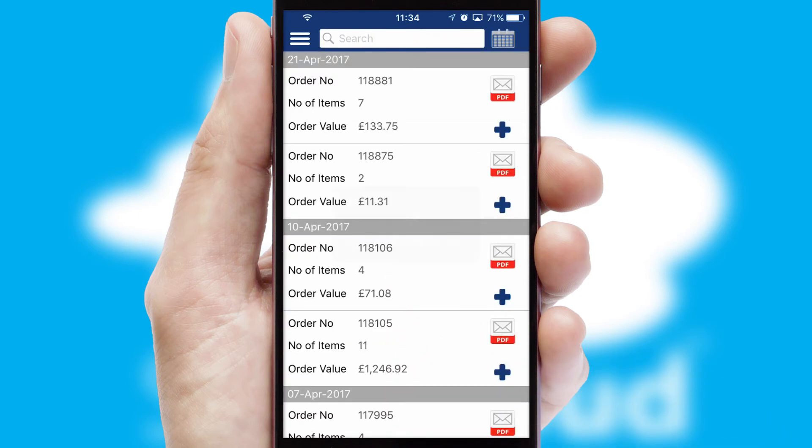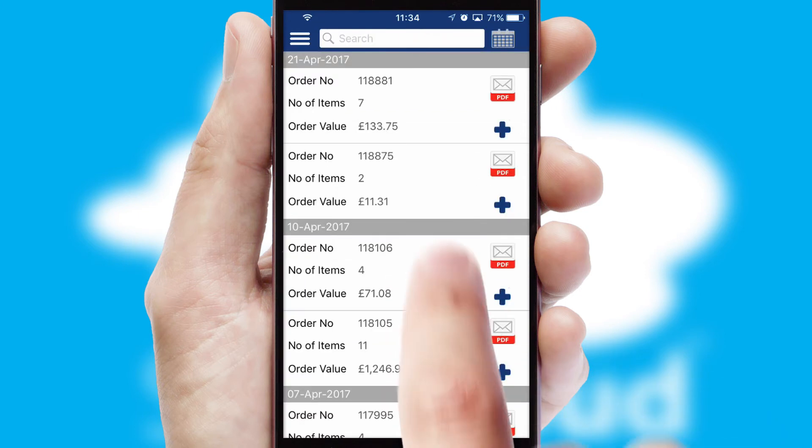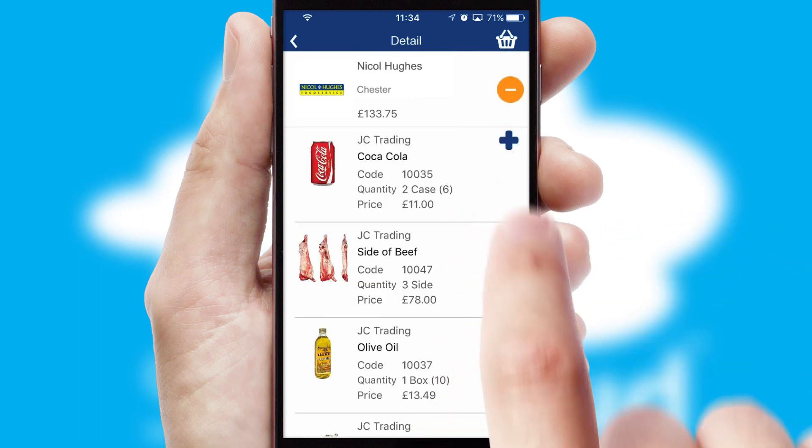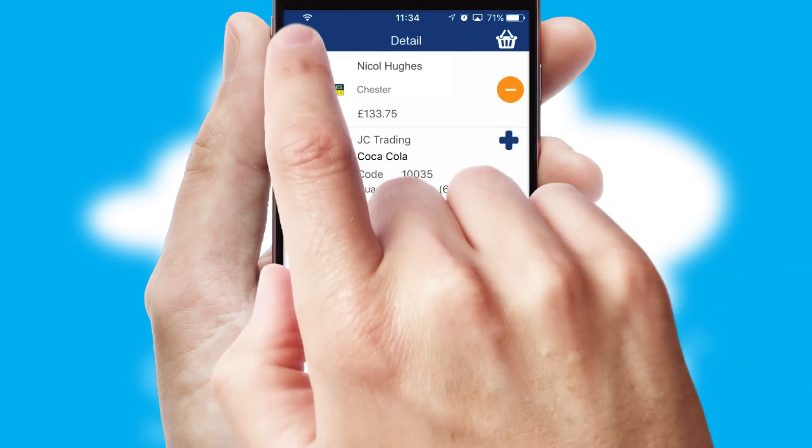A full and complete order history is available in the app and for time-saving purposes, you can even reorder from previous ones.